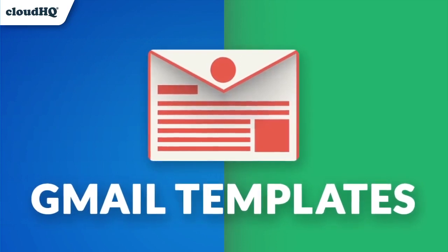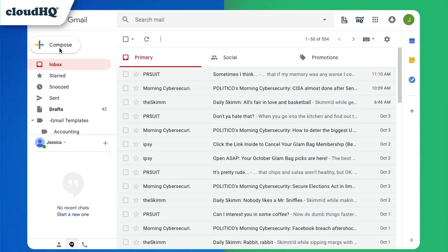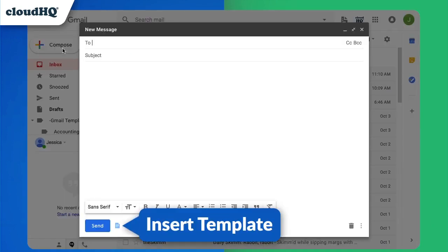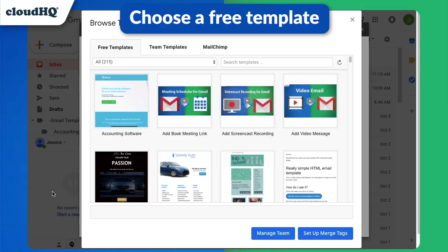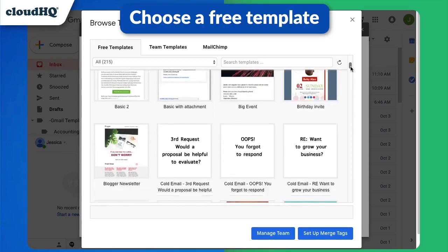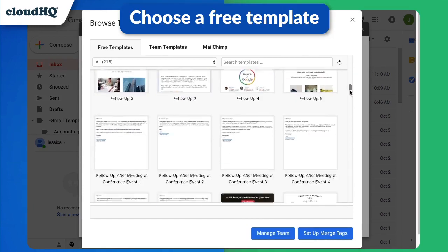Create beautiful emails with free Gmail templates. Compose a new email and click the Insert Template button. Here you can choose a free template. We have hundreds of beautiful templates to choose from, and we're still adding more.